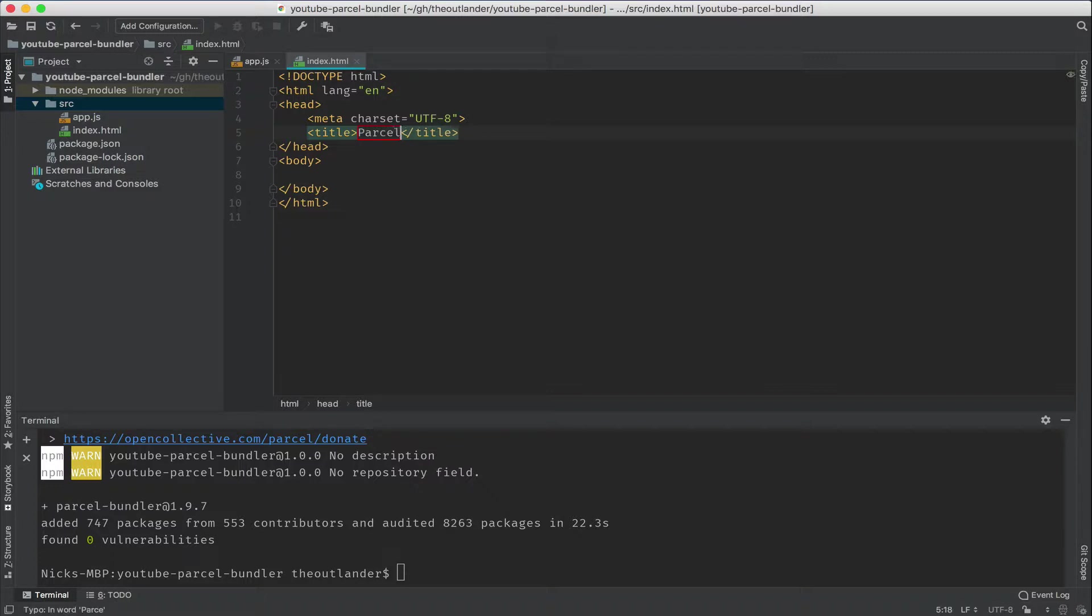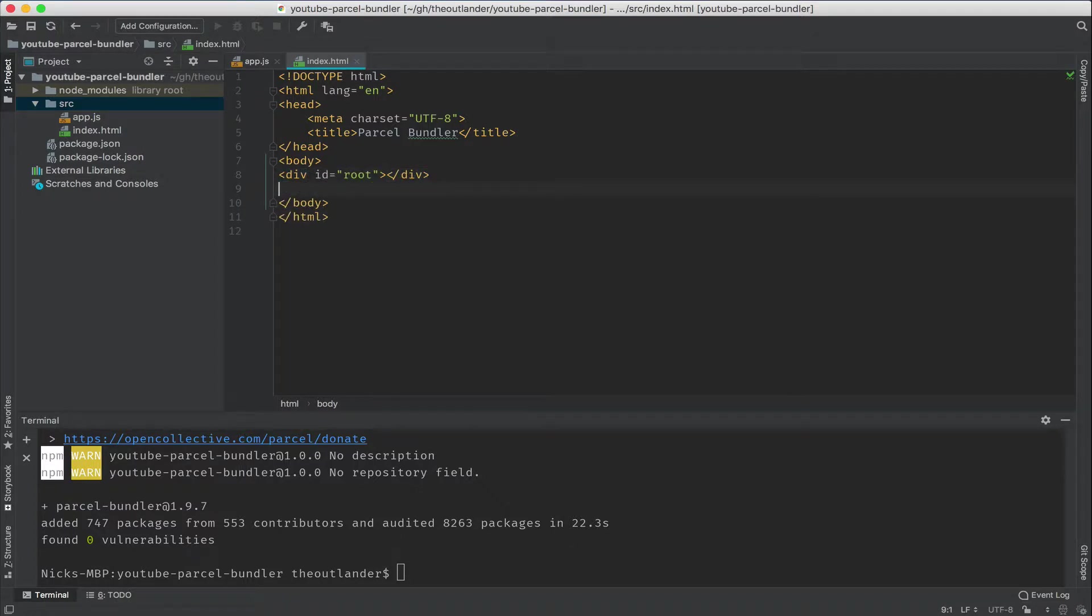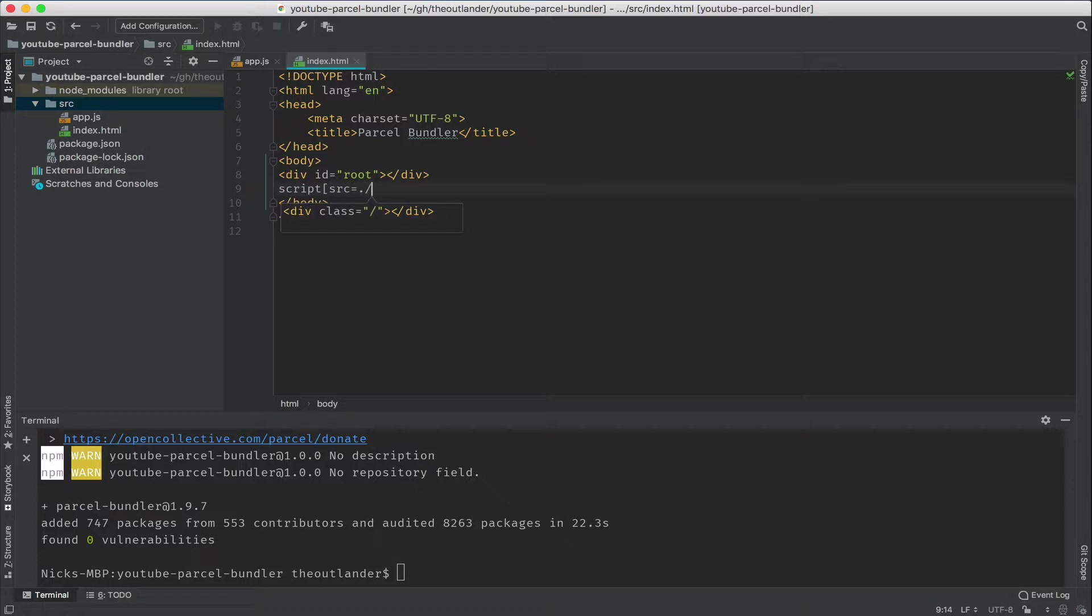I'm going to give this a title real quick. And then let's create a div element with the root tag. Again, I'm using the emit syntax. And we're going to create a script element with a source attribute that points to app.js.